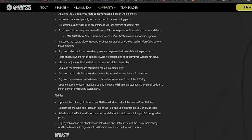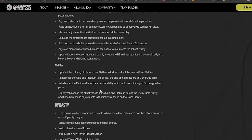Dev note: we will make further improvements to quarterback contain in future title updates. Good. Increased the reward a player receives for shading inside or outside correctly in man coverage versus passing routes. This is probably a big deal because I have seen people talking about the secondary, and this is one of those fixes that can help that.